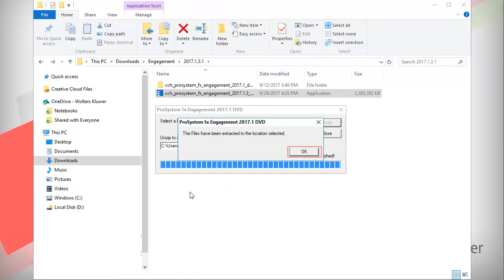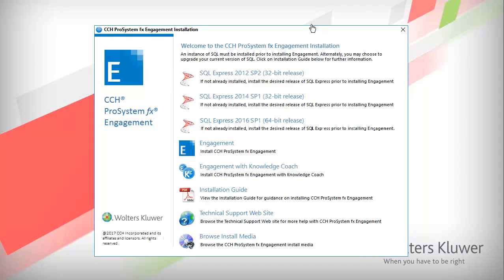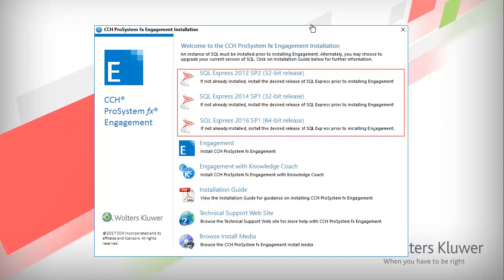Once the manual extraction is done, click OK. The Installation Welcome screen appears. On a new installation of Engagement or Work Paper Manager, you must first install an instance of SQL. You, or your IT administrator, should decide which SQL instance to install if you do not already have one installed.